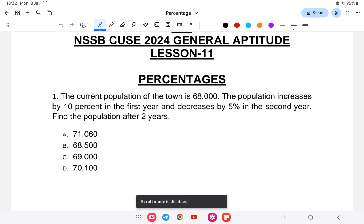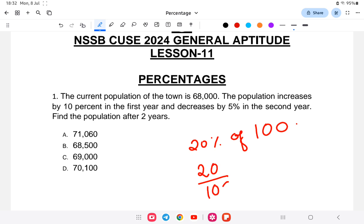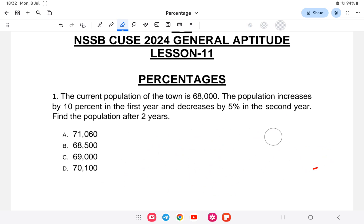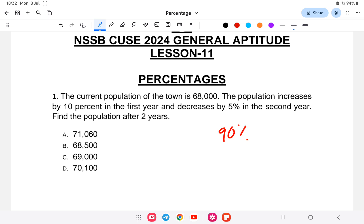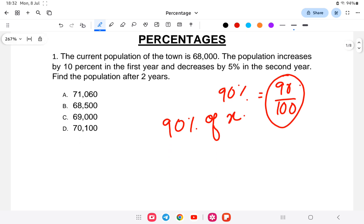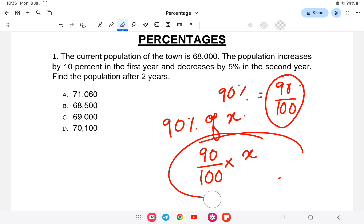First, let us do the introduction to percentage. For example, 20% of 100 — we write 20 by 100 of 100, so it is 20. That is 20%. Similarly, 90% means 90 by 100 of x. This is the correct way of expressing percentage.